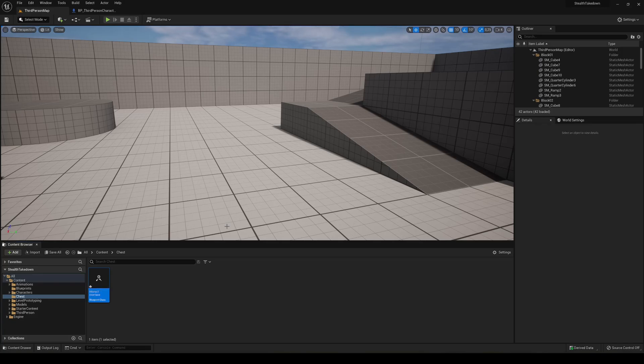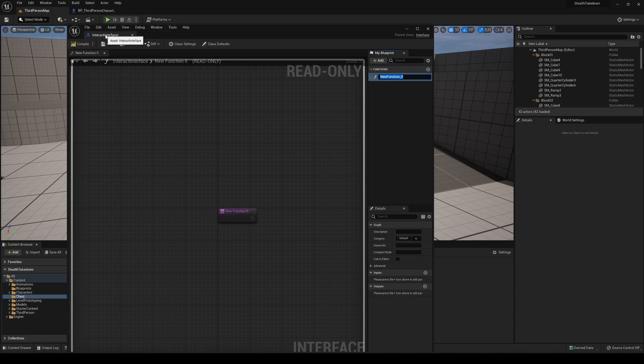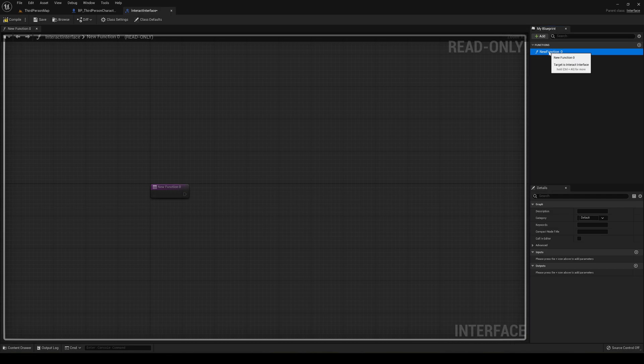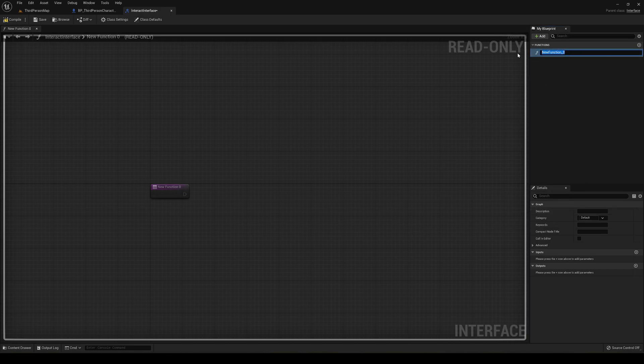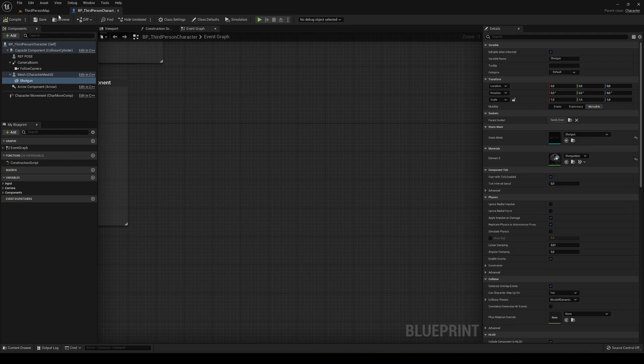So now we're going to open it and just put it in here. So we have this function created. So you just go ahead and change the name. So we can name it interact with chest. For example, you can also name it interact, so it will be more generic. But anyway, you literally wouldn't have to do anything more. Just rename this function, compile and save, and we can just close this.